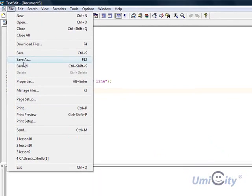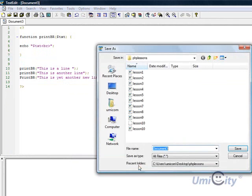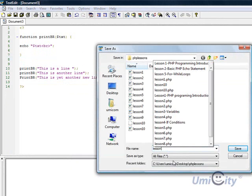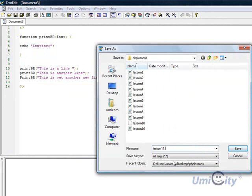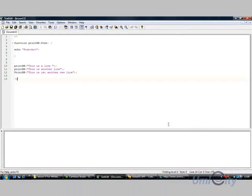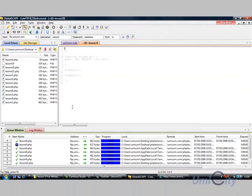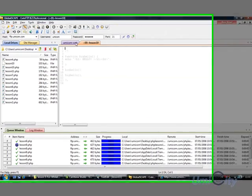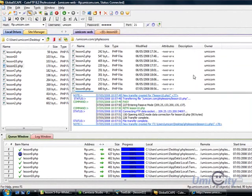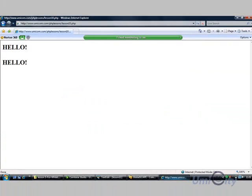So we're going to save as, again, lesson 11.php, save, go to cute ftp, do we see it somewhere here, lesson 11, drag it across, and now we're going to change that to lesson 11.